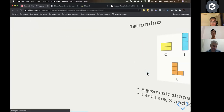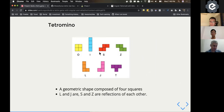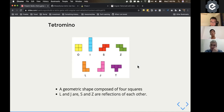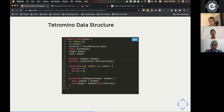Back to the data structure: the pieces rendered on screen are geometric shapes composed of four squares, just in different arrangements. For example, S and Z are reflections of each other, as are L and J. I have a base class called Piece with x and y coordinates to track position on screen, and a shape property to store the current shape since pieces can rotate.